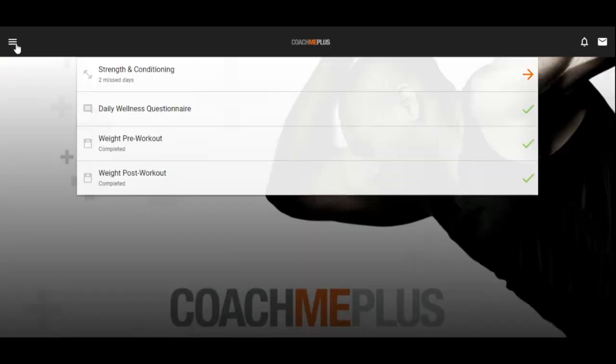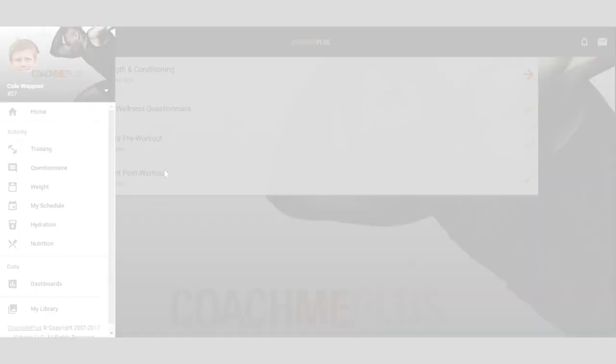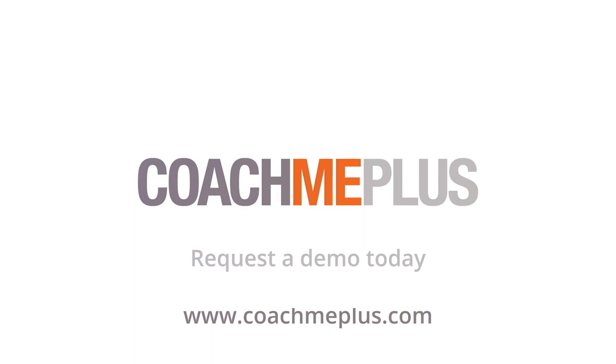So that's the CoachMePlus app view on the athlete side. If you would like a more in-depth look at the software guided by a salesperson, click the link above to choose a time that works best for you. Thank you for choosing CoachMePlus and enjoy your free trial.